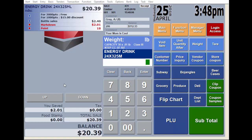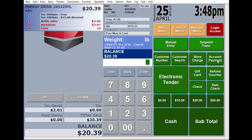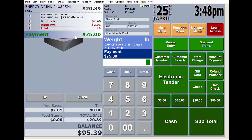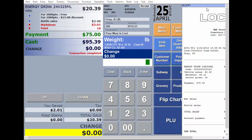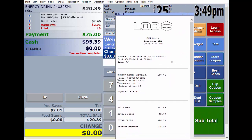Now it's time to collect on the credit extended. One option is taking payment at the POS during a normal transaction. For example, a customer buying an energy drink can also pay down their account balance. Your authorized reseller sets up an account payment button — the cashier enters the amount, hits enter, and it appears just like scanning a grocery item. The receipt will show both the goods purchased and the account payment.